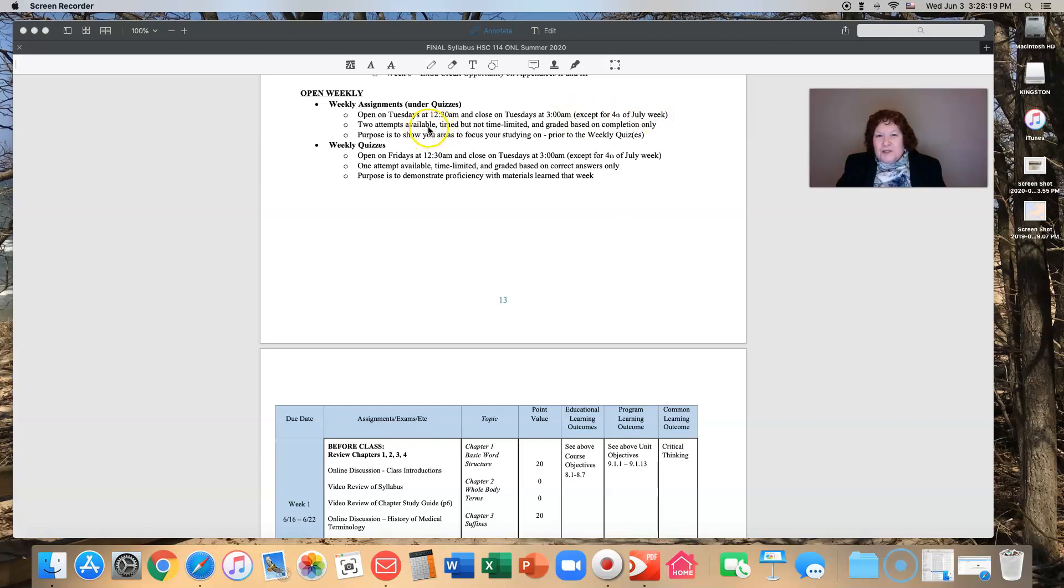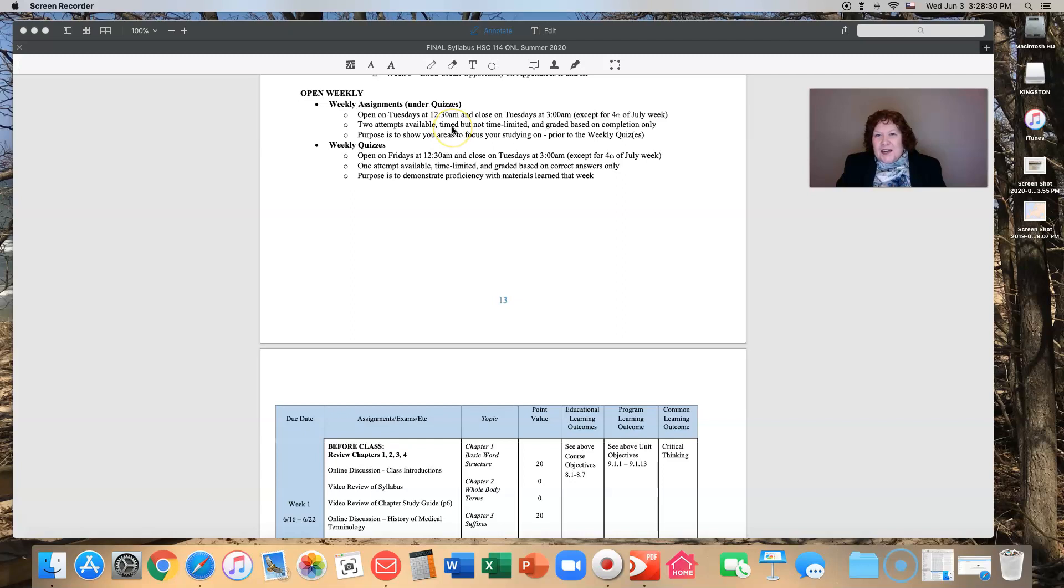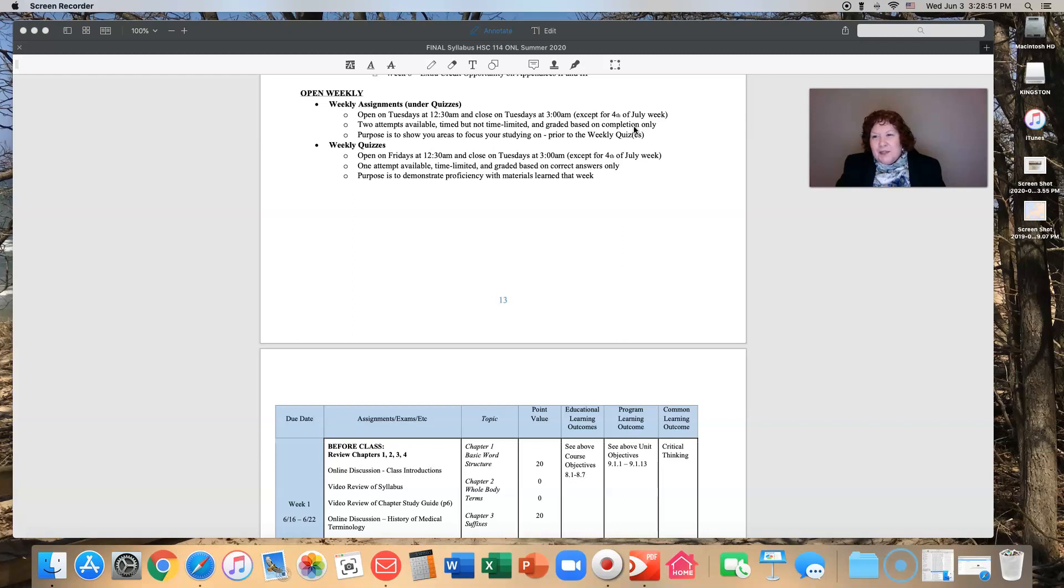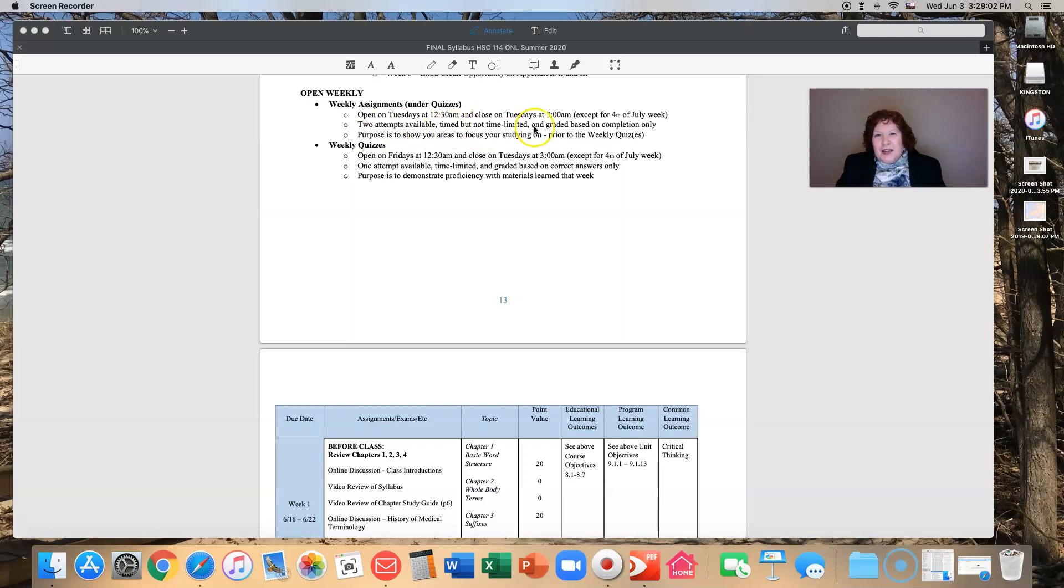You have two attempts available for each of your weekly assignments. So if you do one and oh mercy it looks awful, you have a second one that you can try after you've done a little more studying. They are timed but it's not time limited. It just lets you know how long it took you. They are graded based on completion only.